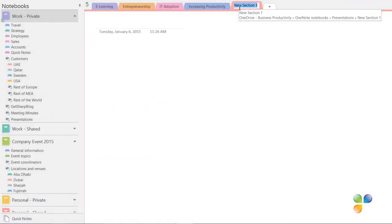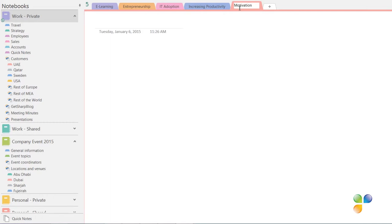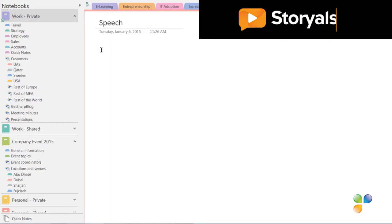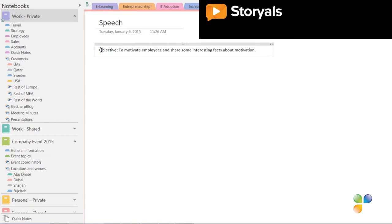Here I'll create a section called motivation. I'll write a short objective for my speech. Now I want to gather some more information on the topic.